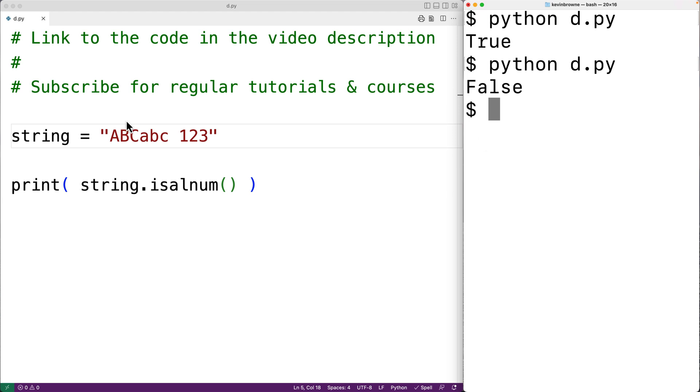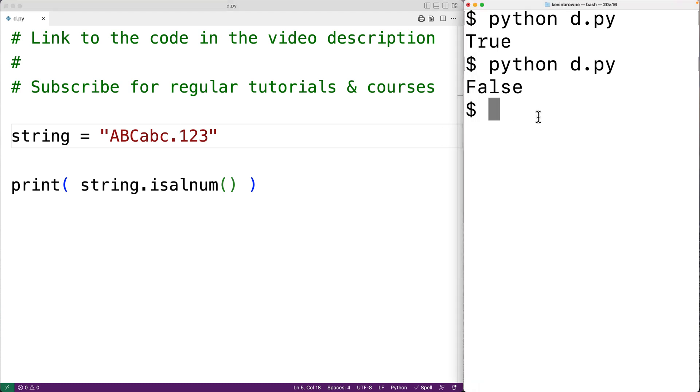We could have something like a period here. And again, if we save the program and run it, we'll get false now.